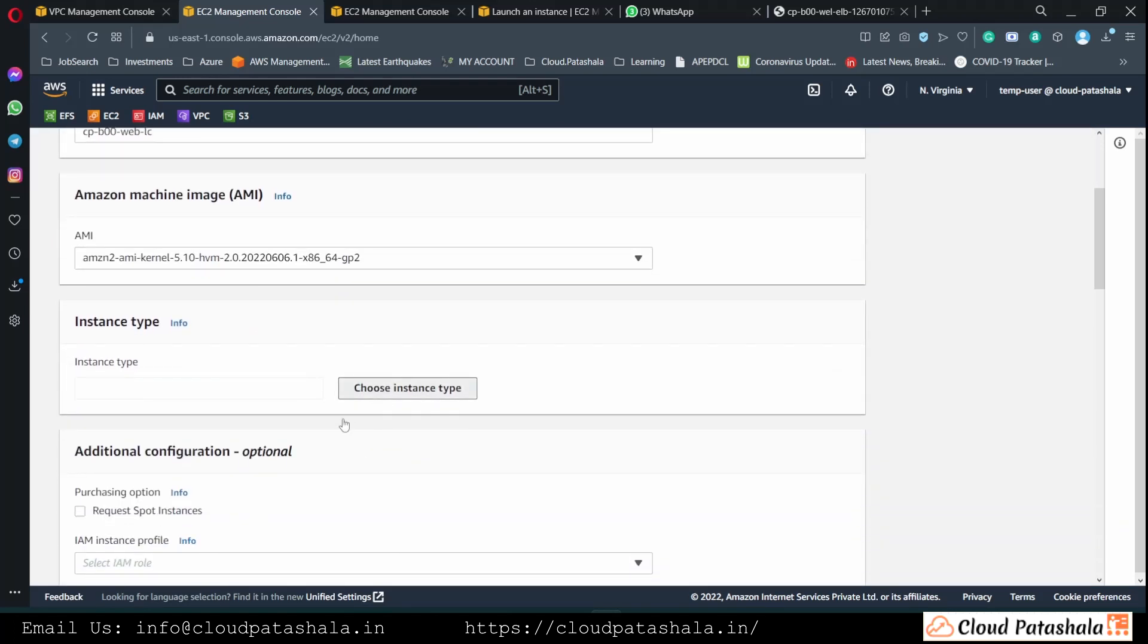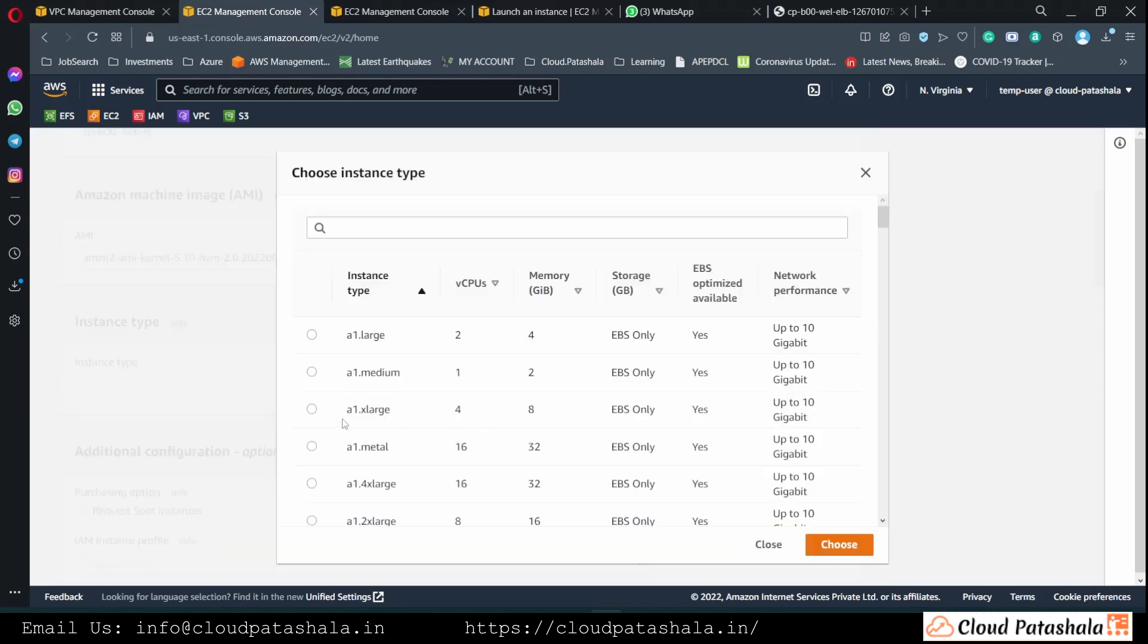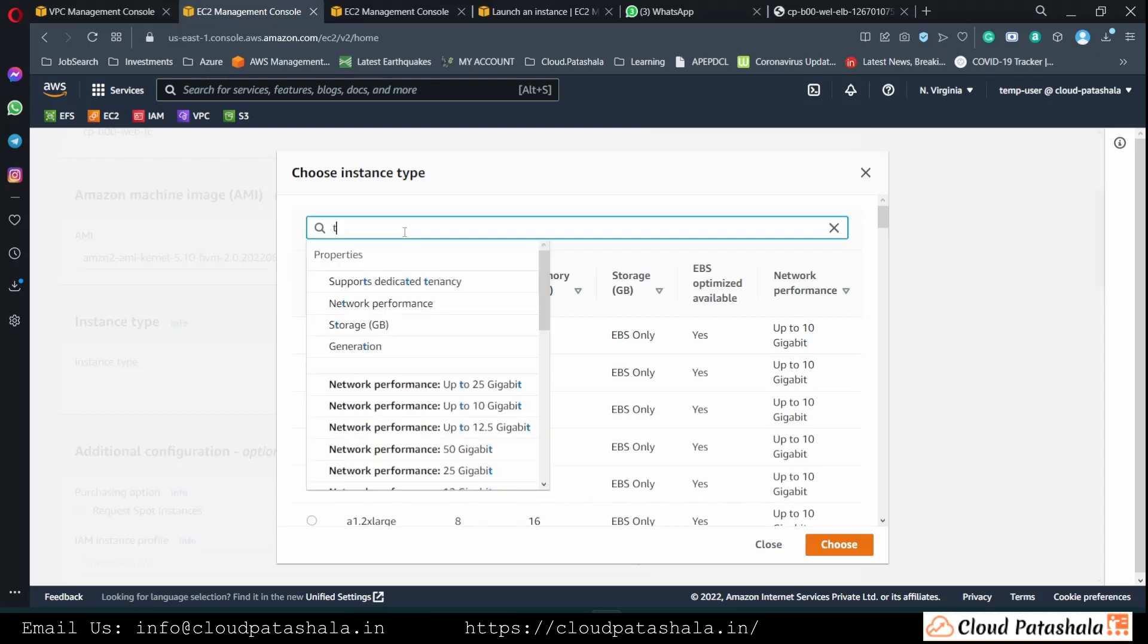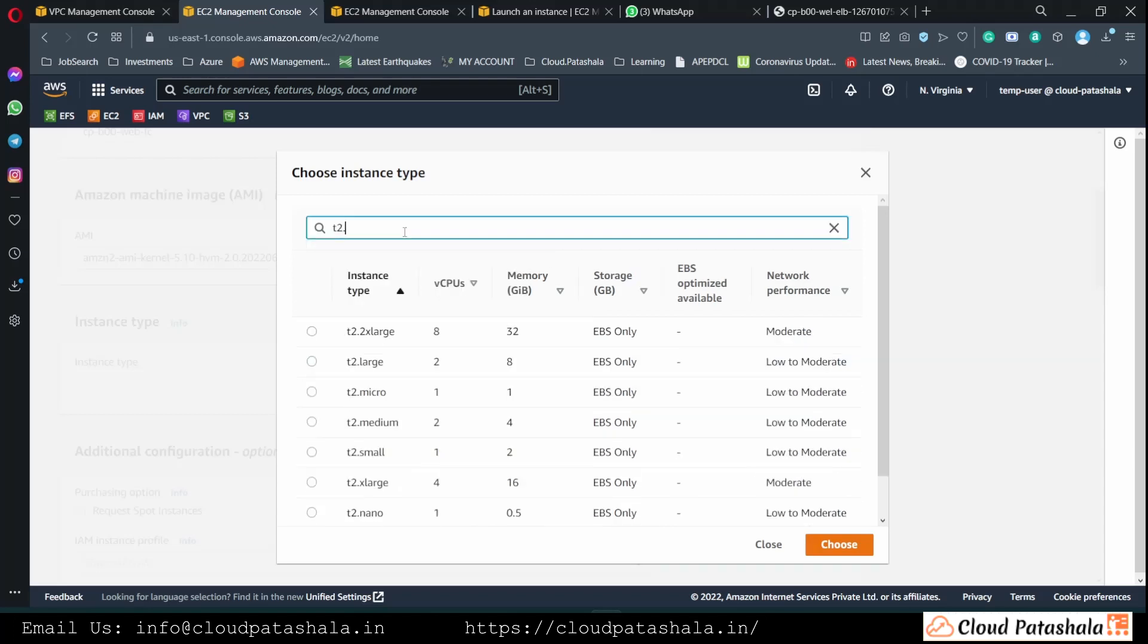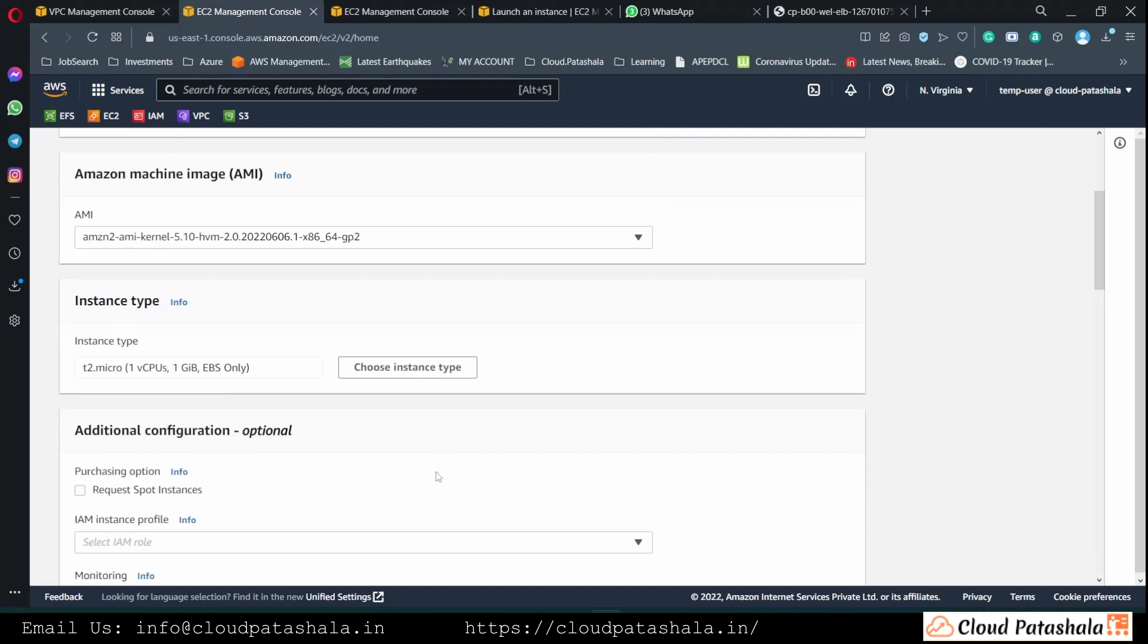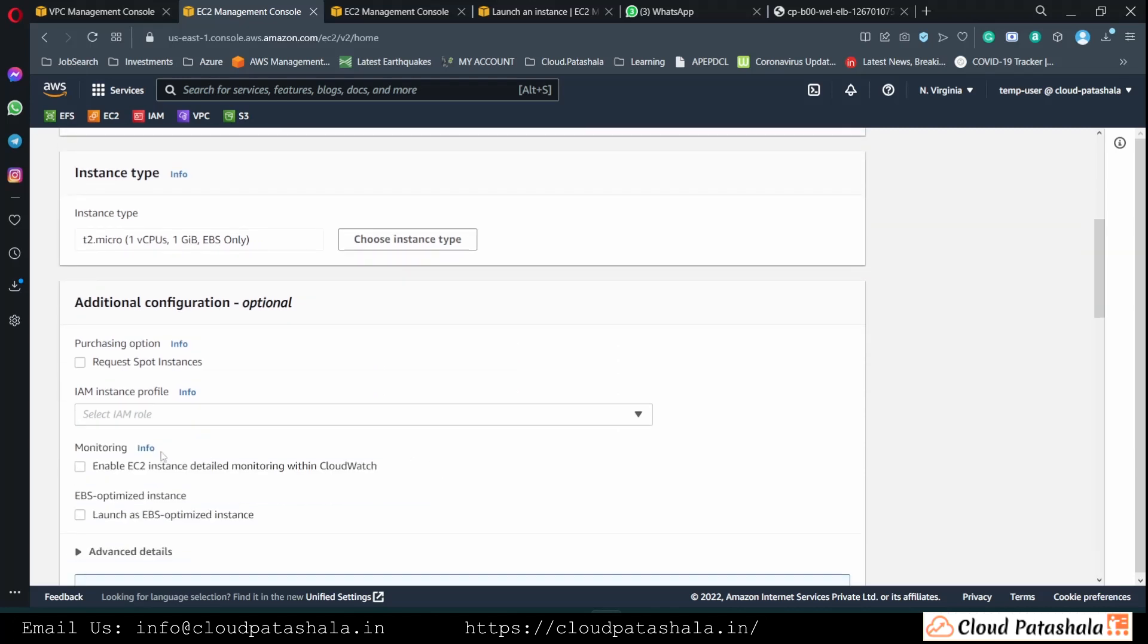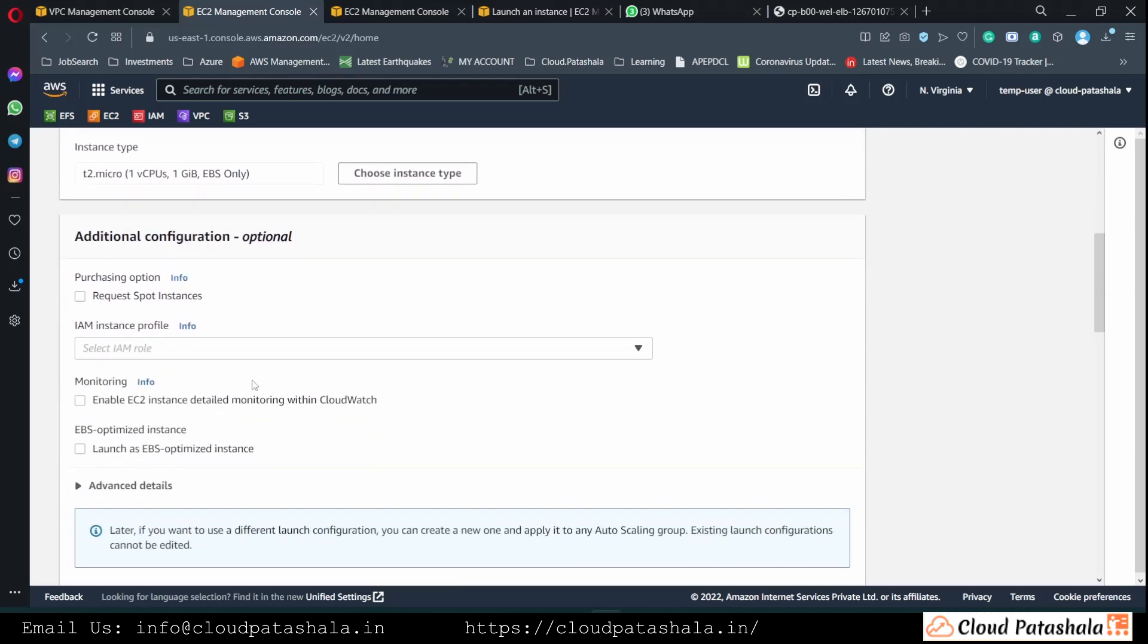I will select the type, I would go with the T2 micro because that is enough for our application to work.